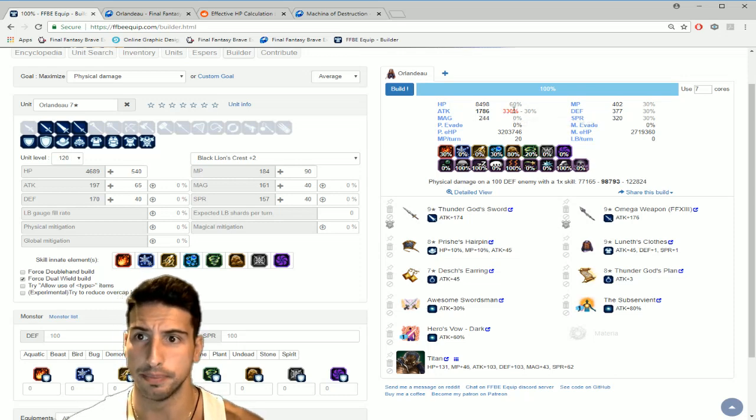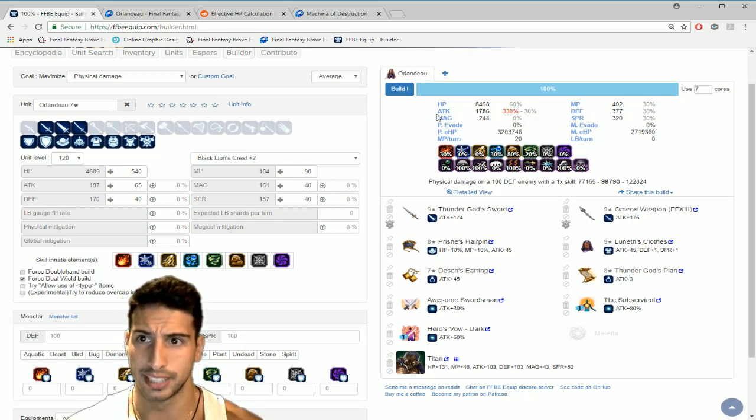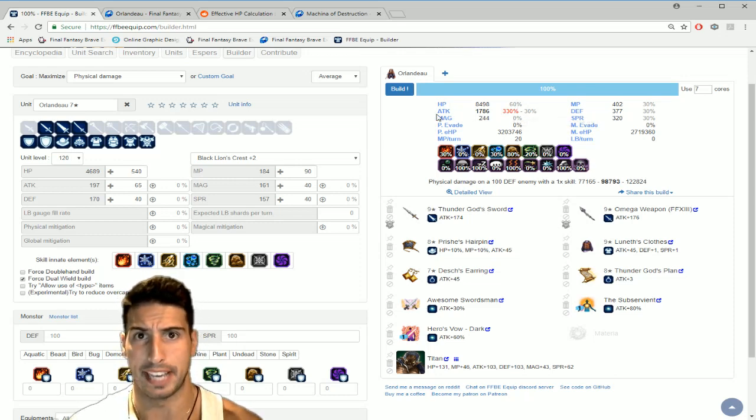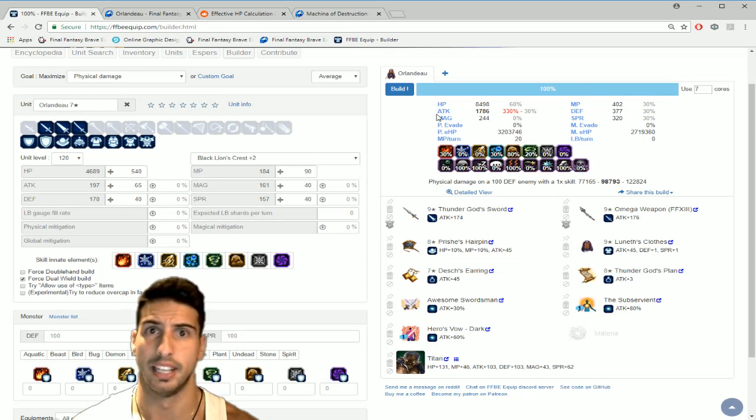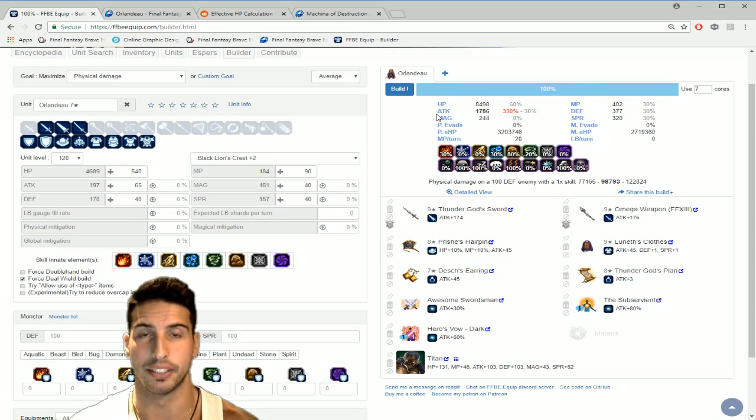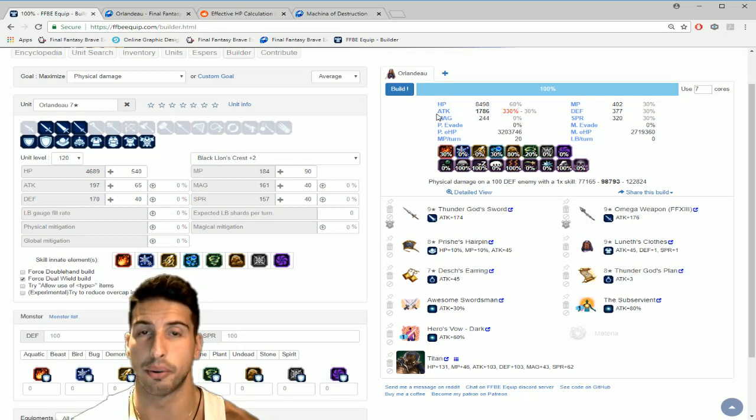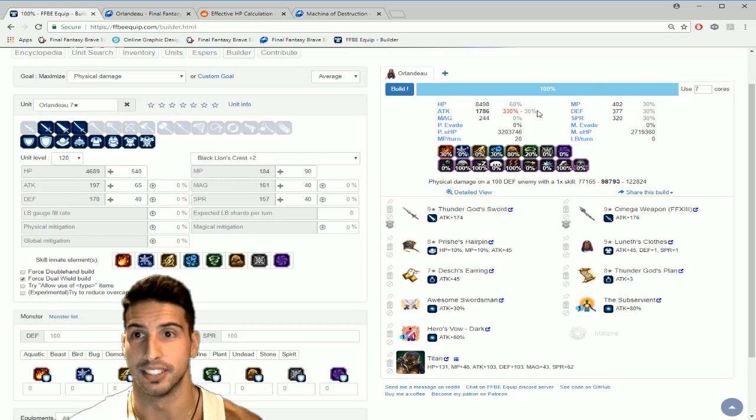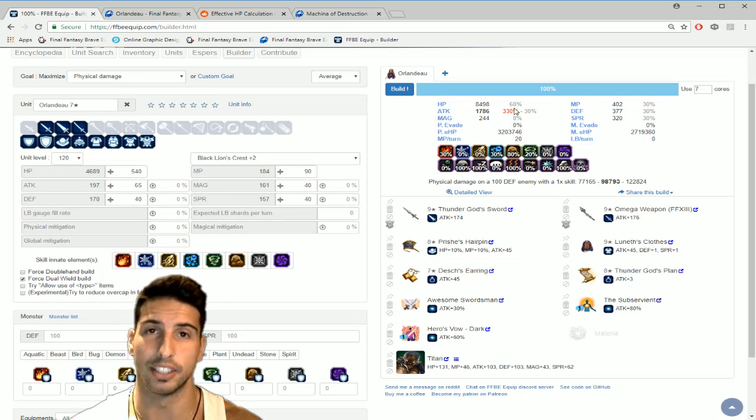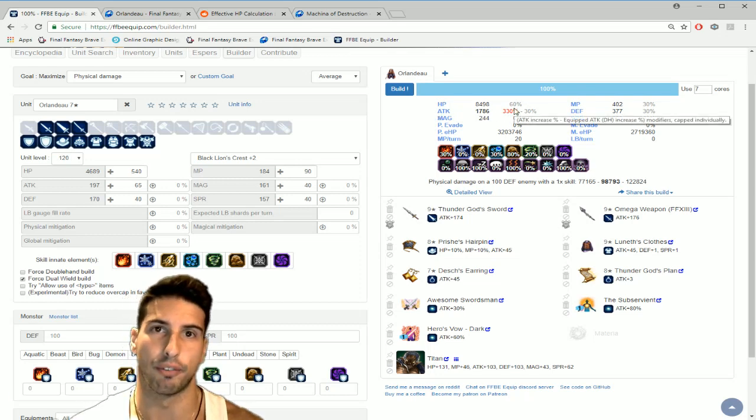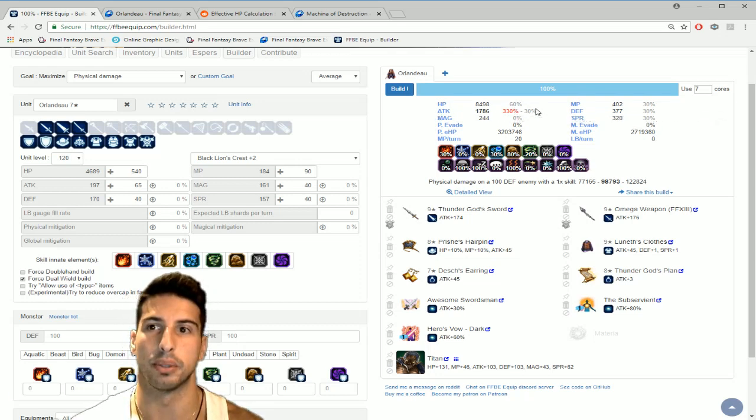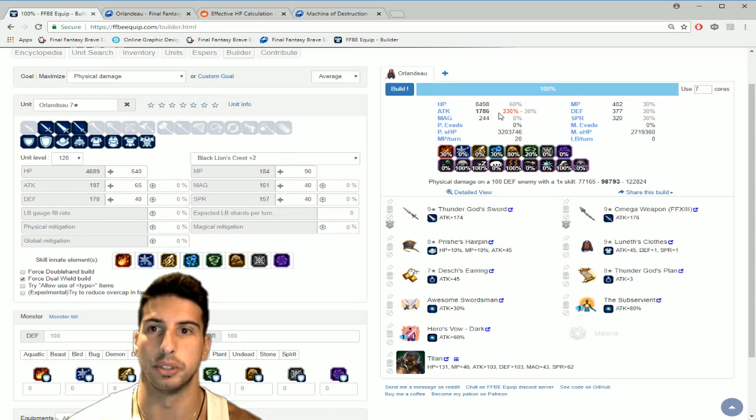Especially when you start divine chaining, this thing is crazy. On the right here you guys can see that we capped out at 300%, we're basically getting 330% which is pretty crazy.